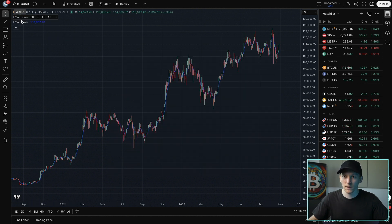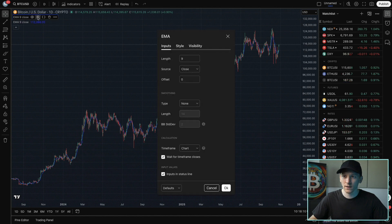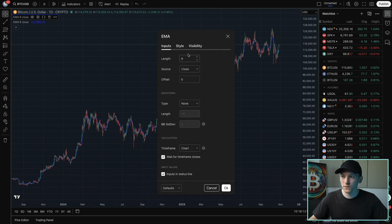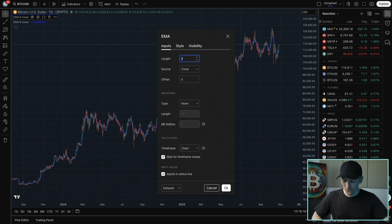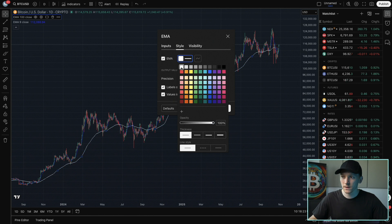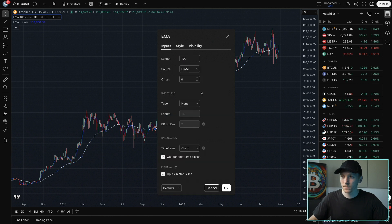Hover over each of the EMAs, whichever one you want to edit, go to the right-hand side and click Settings. We want to change the length — it defaults to a nine-period EMA. You can choose anything you want, so let's go for a 100-period EMA, and then we'll change the style as well, just to make it easier to spot, and then press OK.